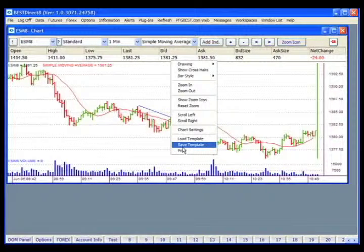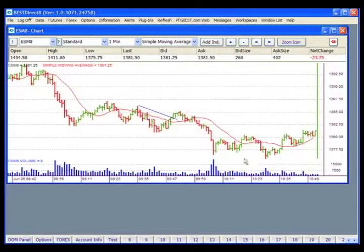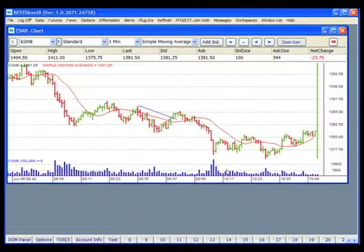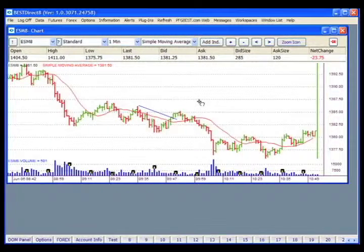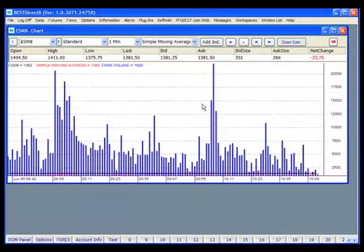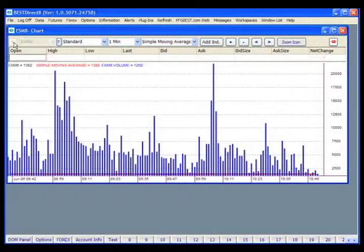You're also given print options. The time information is displayed on the bottom of the chart, and the price information is along the right-hand side. Clicking on the volume bars and dragging upward will give you a more pronounced volume bar. We're going to click on this icon to reset the chart.